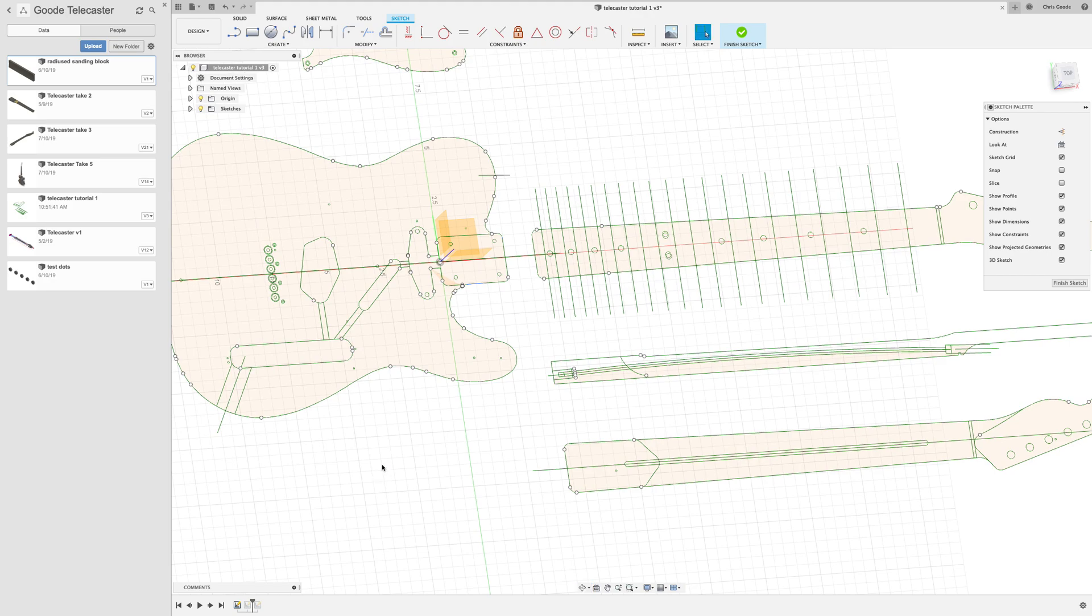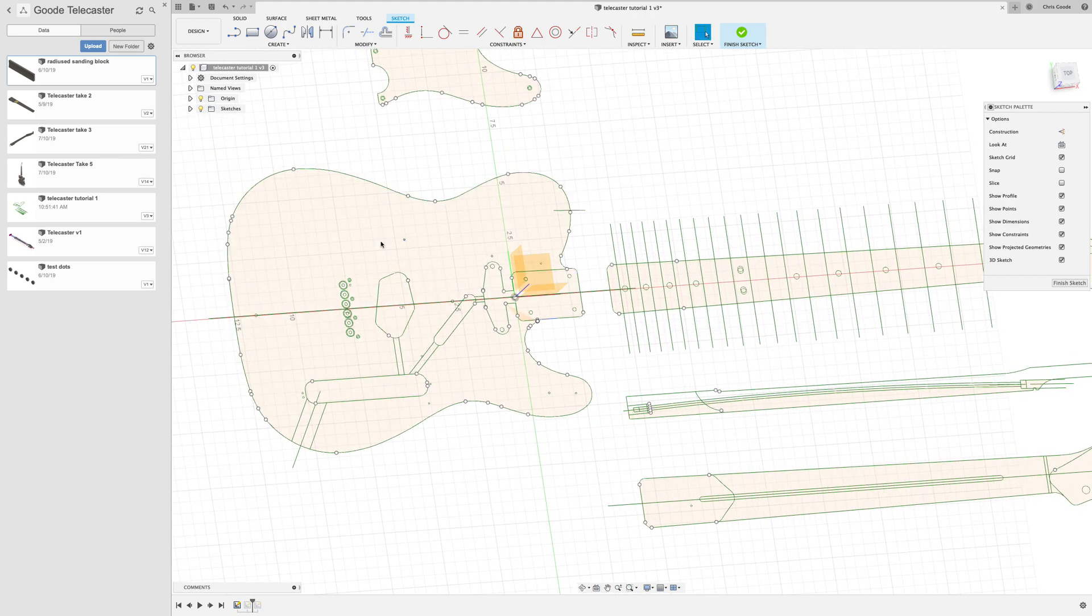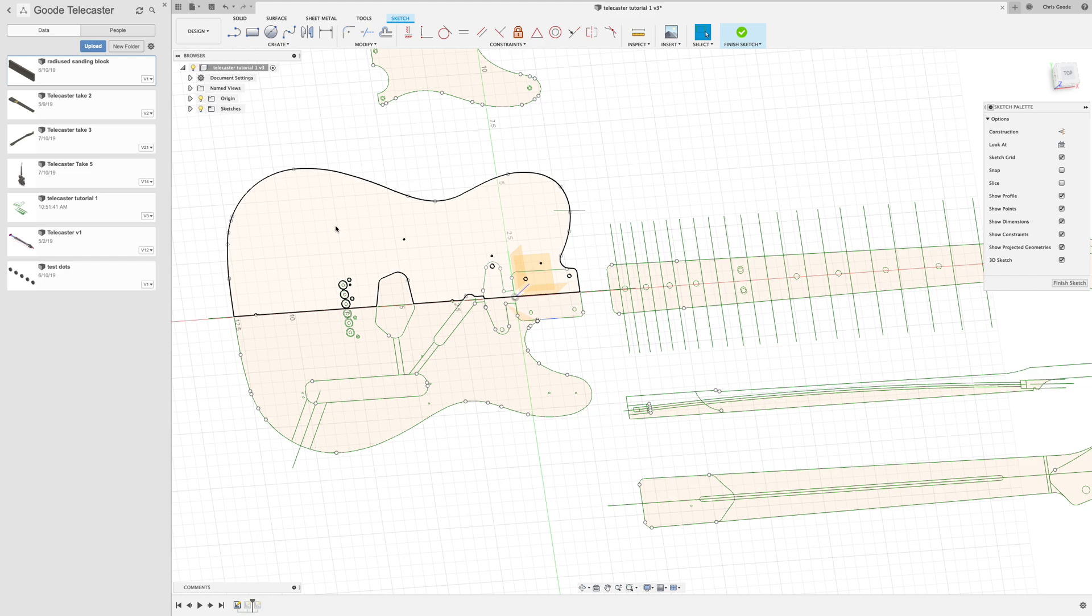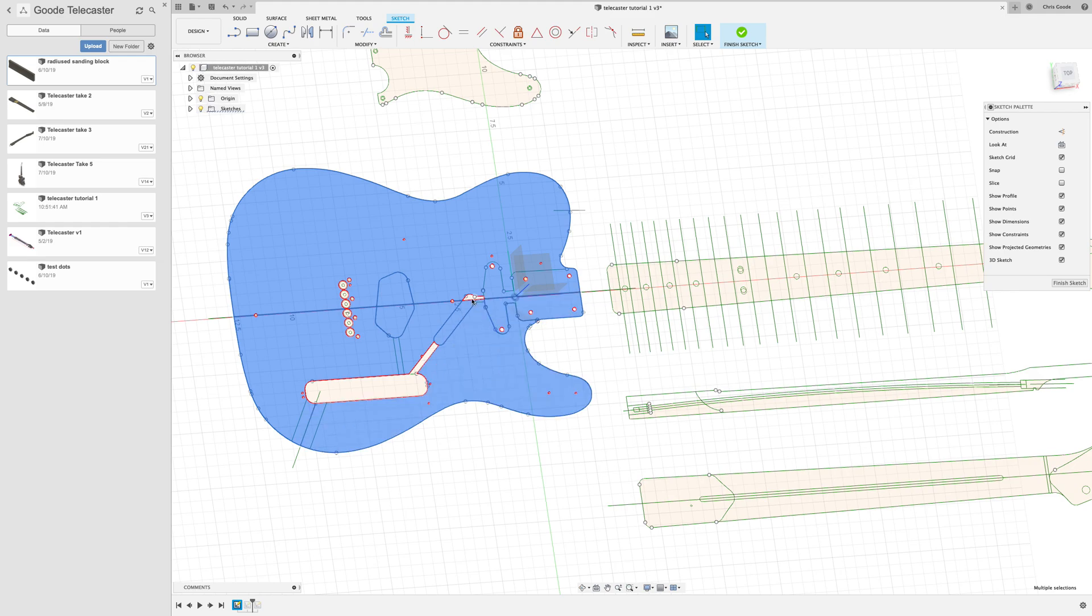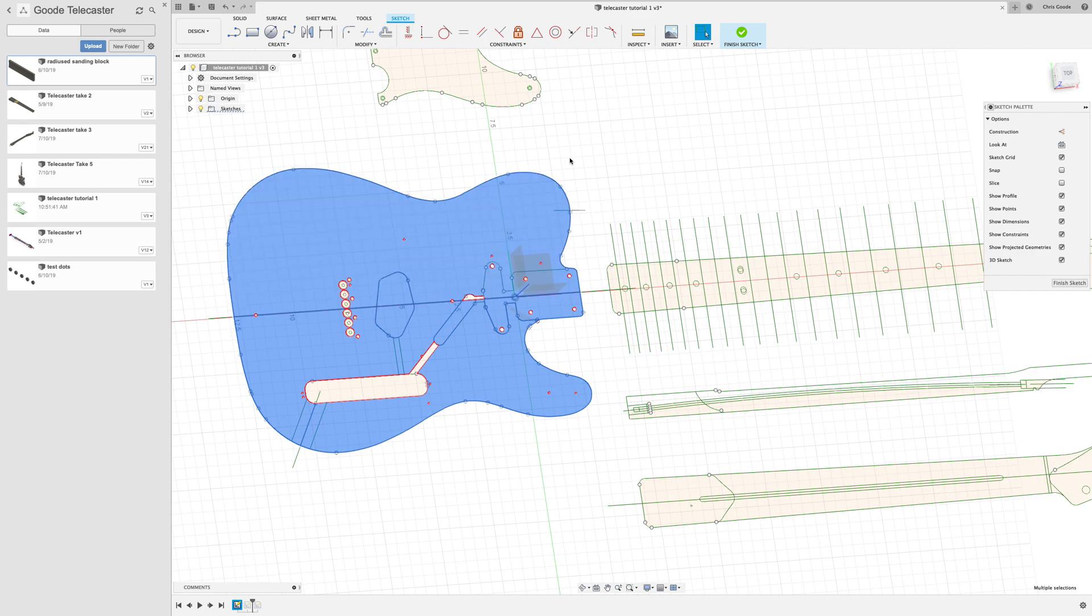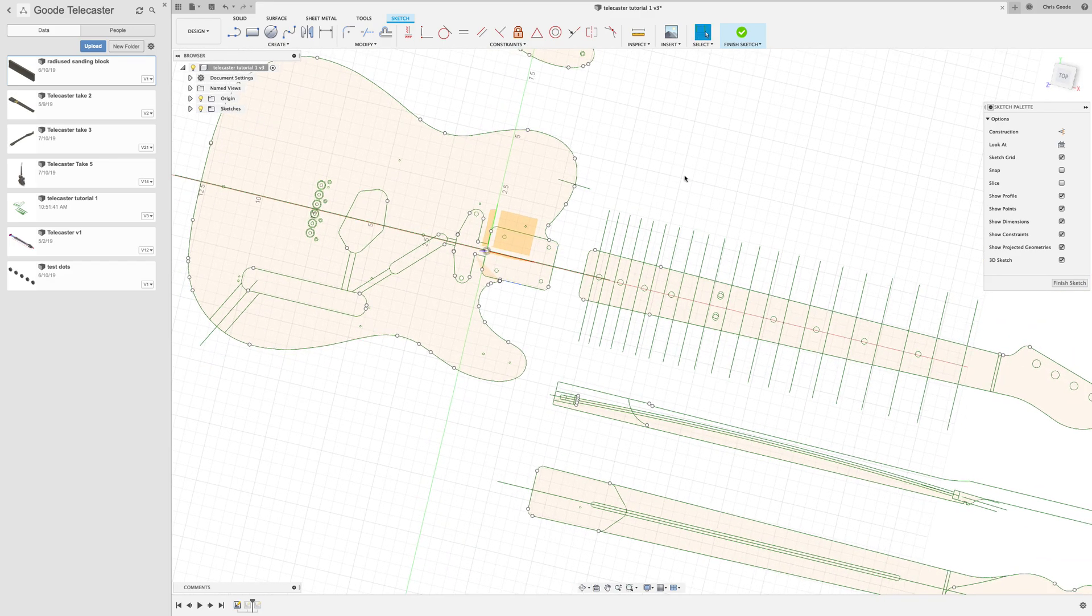That becomes really important because the first thing that we're going to do to create part of the guitar is to highlight all of these different enclosed areas right now. And we're going to do an extrude to actually bring this two-dimensional sketch into three dimensions, something that is actually going to get carved by the CNC. And we'll do that in the next video.